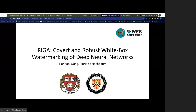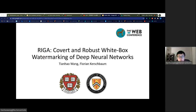Hello everyone, my name is Tianha Wang and I am currently a student at Harvard. Today, I will present our paper about covert and robust white box watermarking of deep learning networks. This is joint work with Professor Florian Kirschbaum at University of Waterloo.